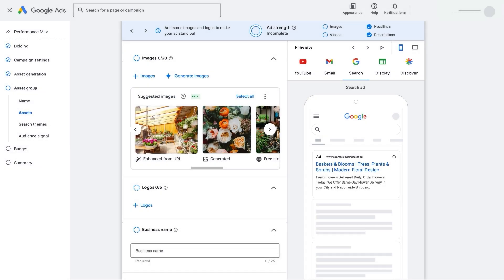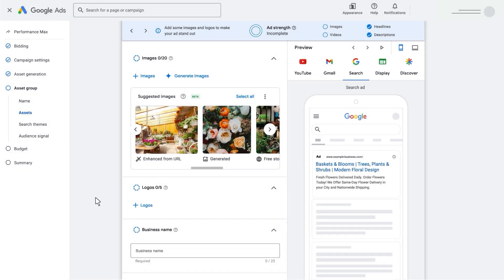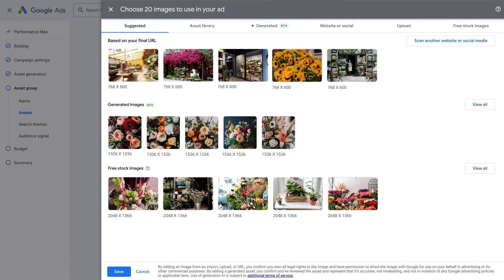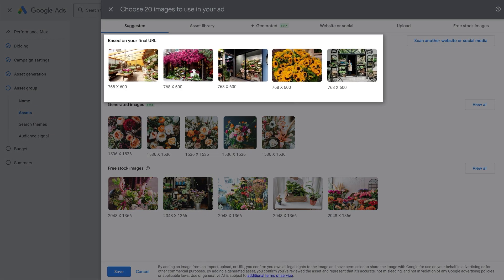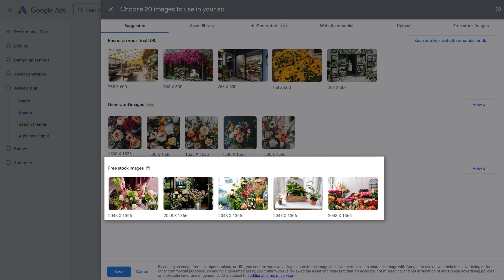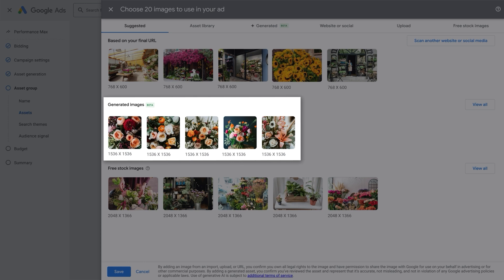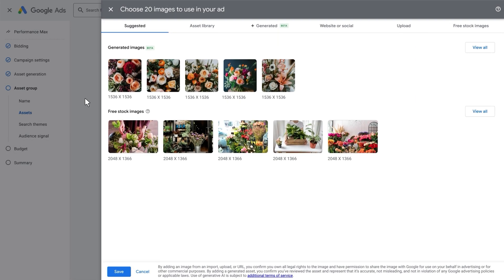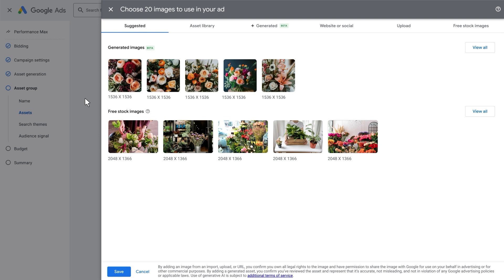But we don't stop at just text assets. Google AI will curate and suggest images that you already have on your website and would be a great fit for your Performance Max campaign. You can also choose new options using our free stock image library. You'll even see suggested images that have been newly generated by Google AI. No need to crop and resize these images.